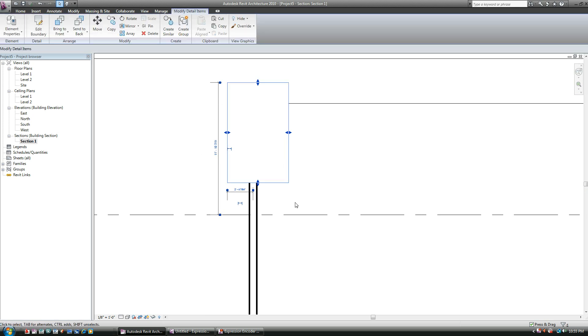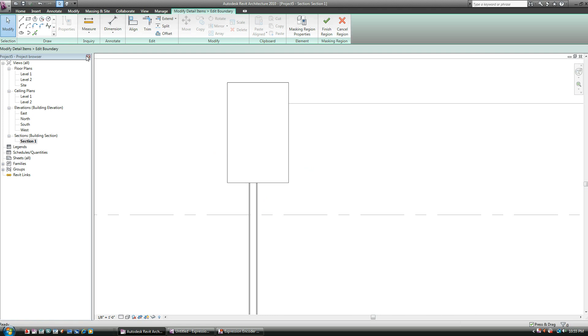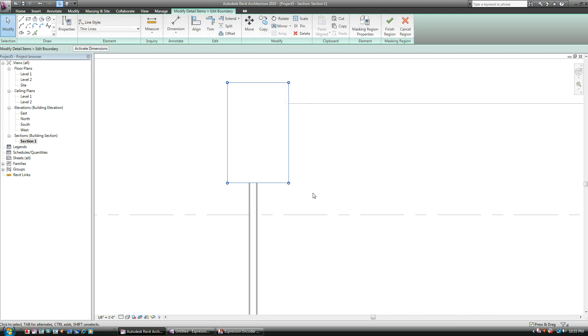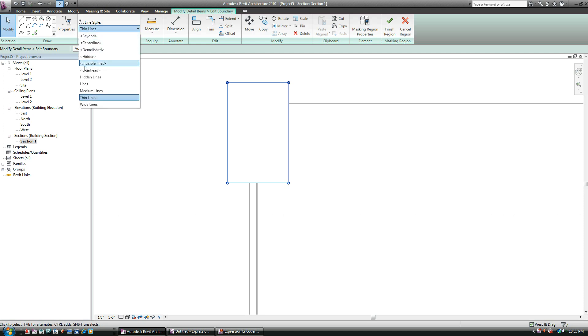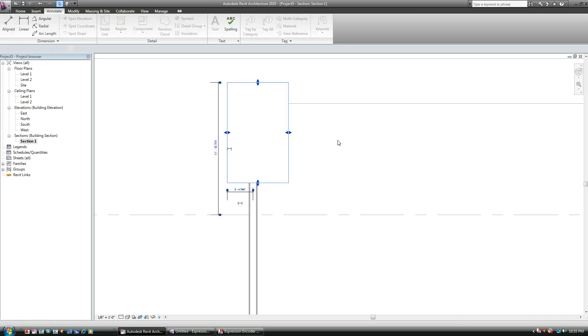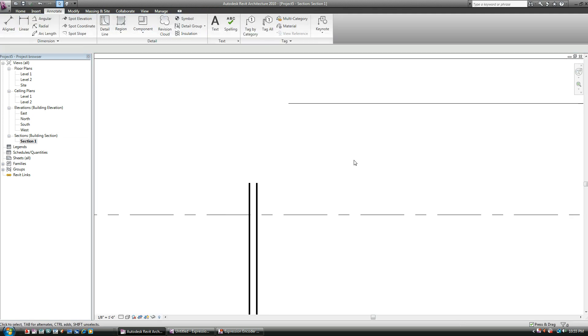So I can basically highlight it. And I can say Edit Boundary. Select my outline. Click here. And say Invisible Lines. That's it. Finish region. And you're basically done.